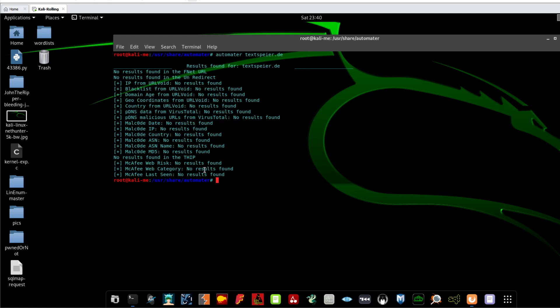So as you can see here guys, the site has not been found to be malicious according to this tool. So you see it has been scanned by McAfee using the web risk and up category tool.